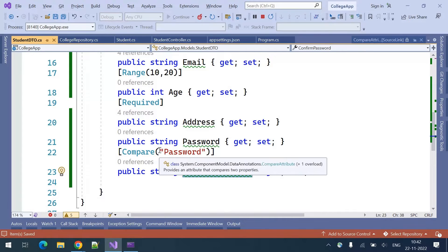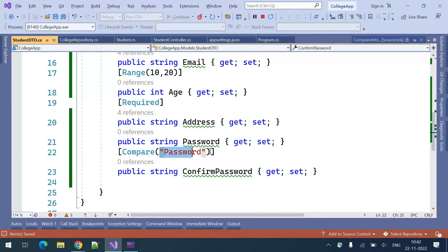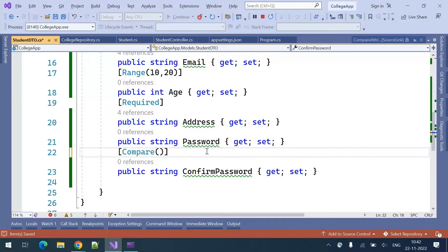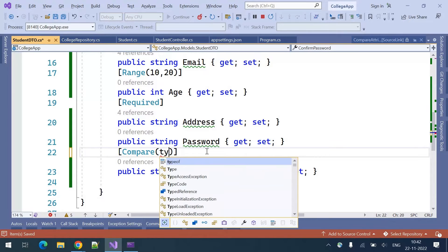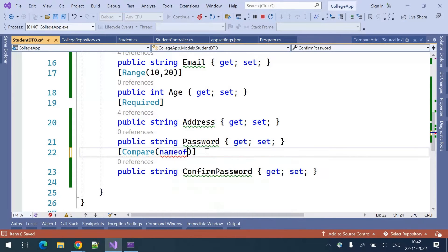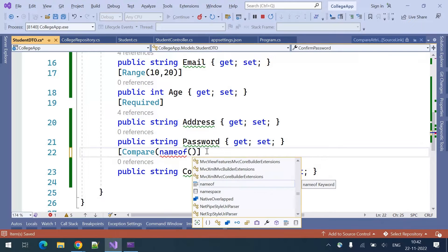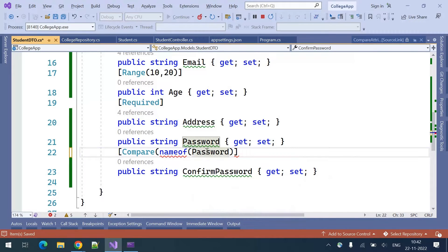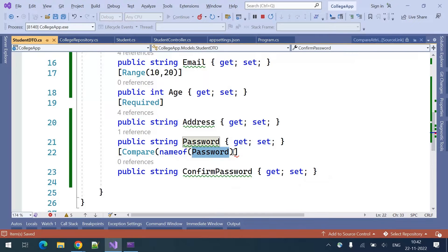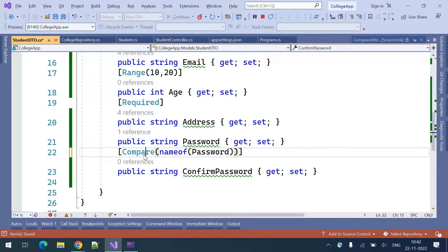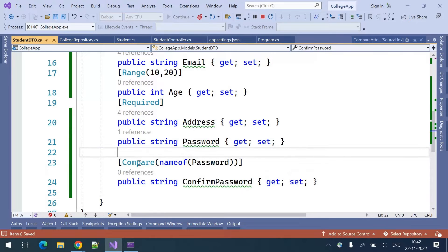Sometimes using a string for the field name may go wrong. The right way is to use nameof(password field), which will get the name of the particular property and pass it to the Compare attribute. This is the correct way of defining the Compare attribute.